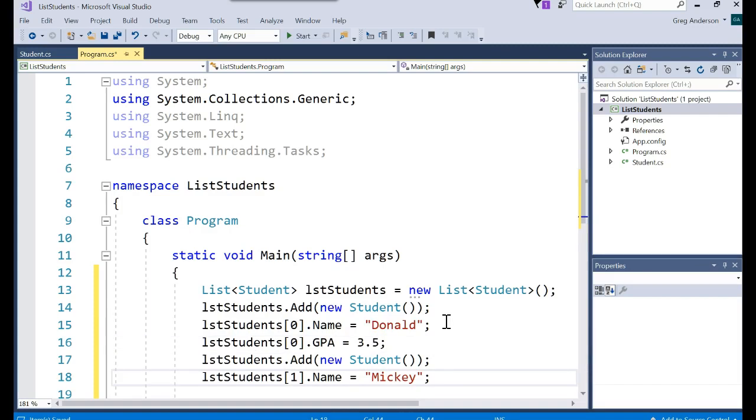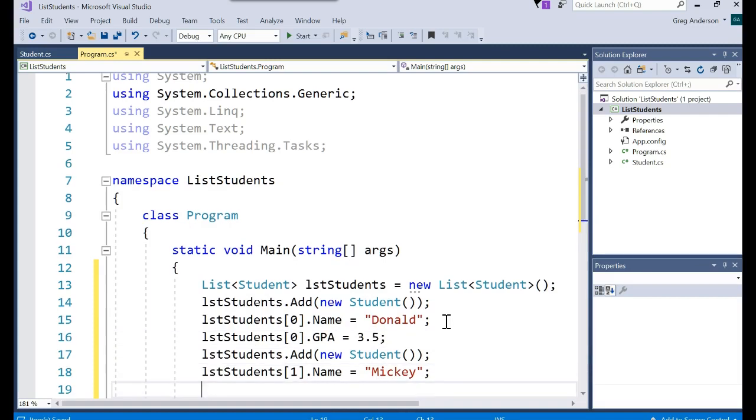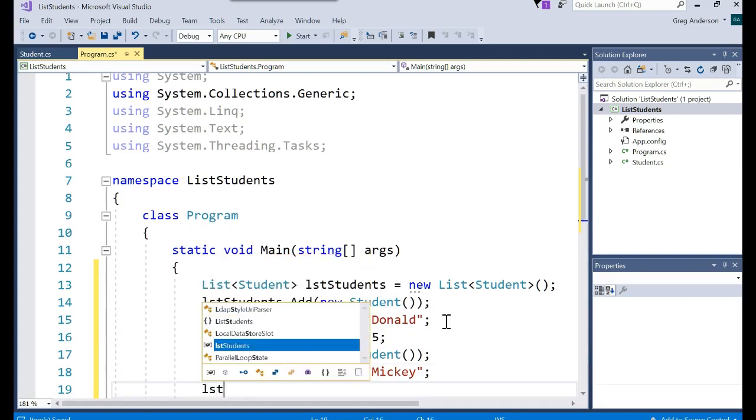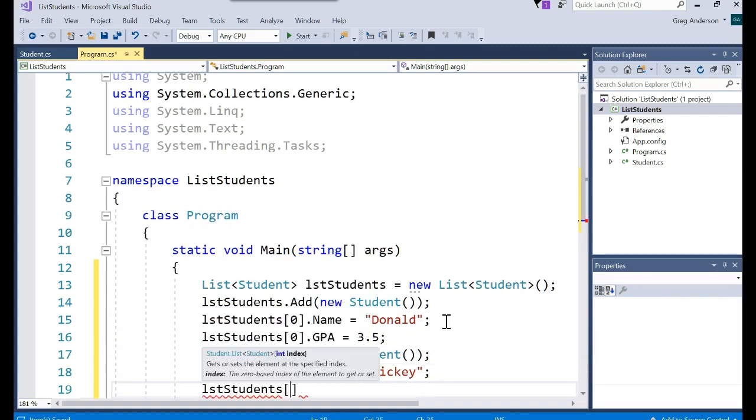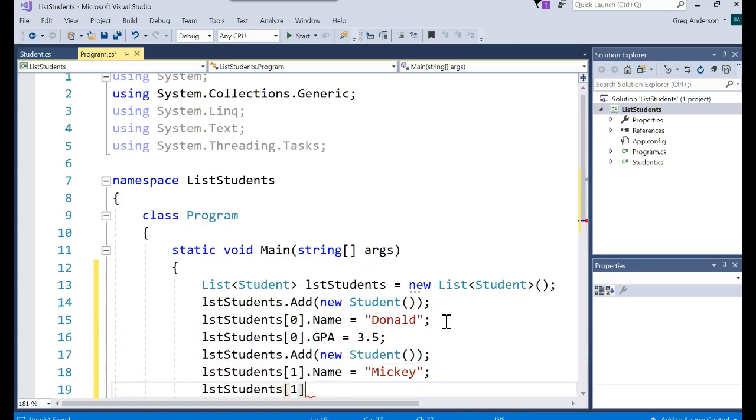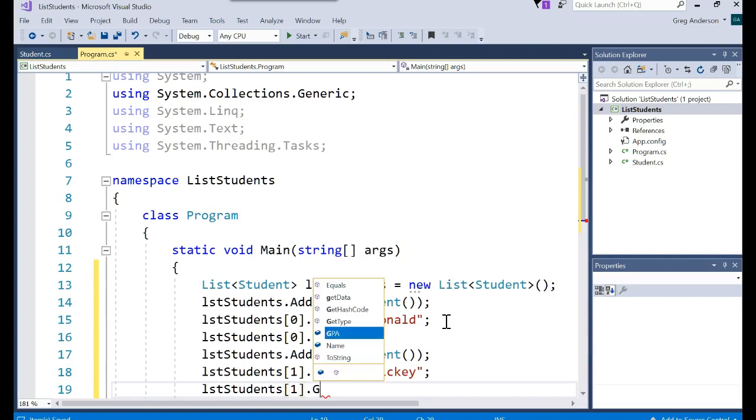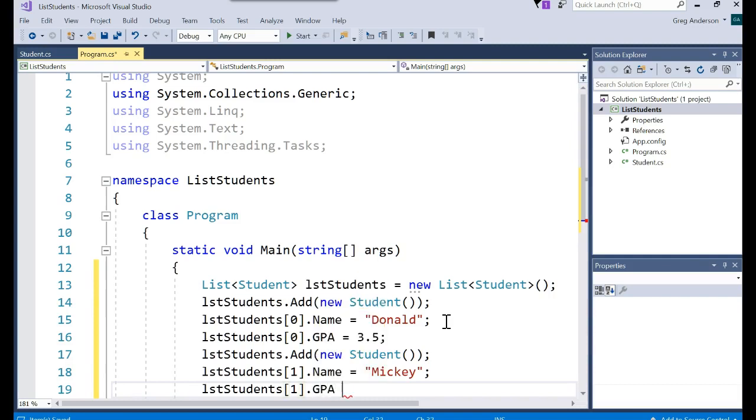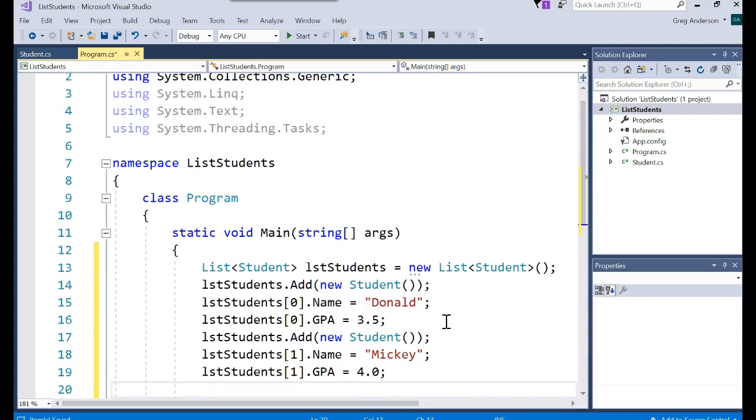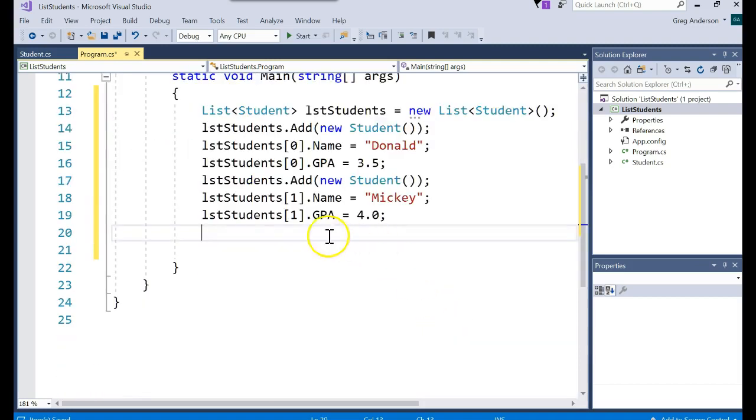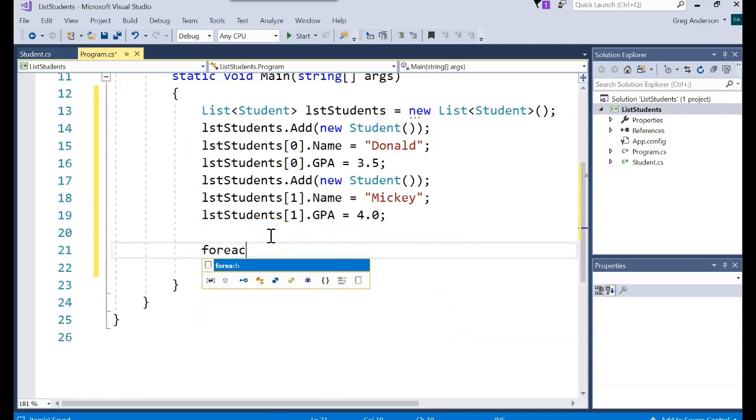And we'll do the same thing here. listStudents bracket one. Go to the next element. GPA equals 4.0 because Mickey for some reason always did better than Donald.